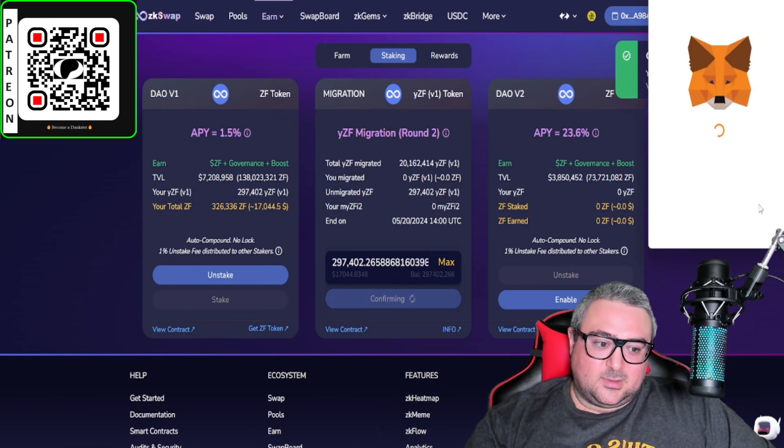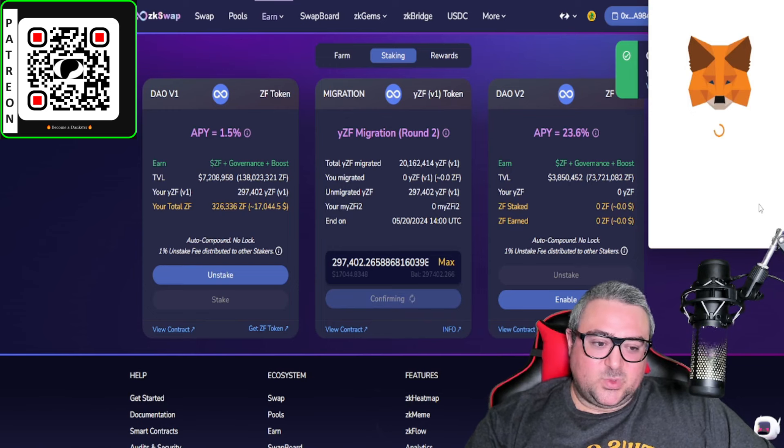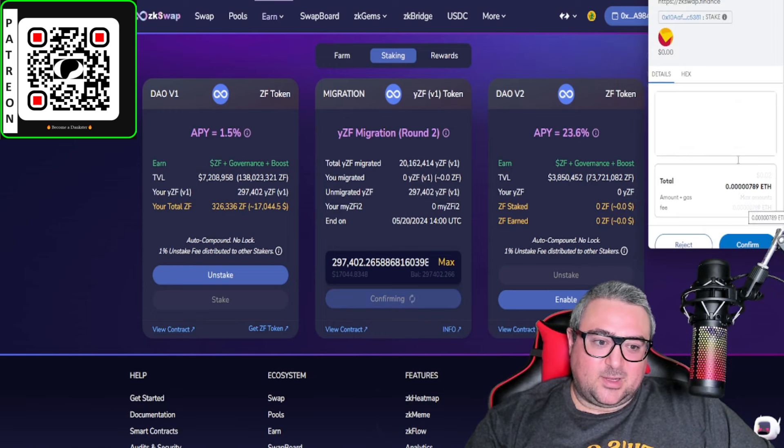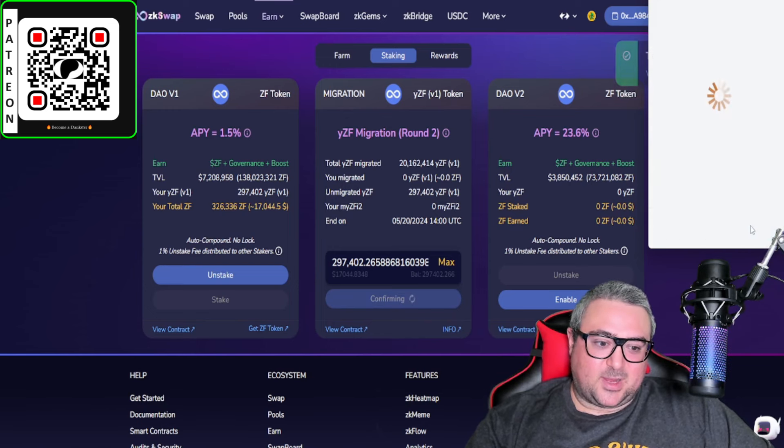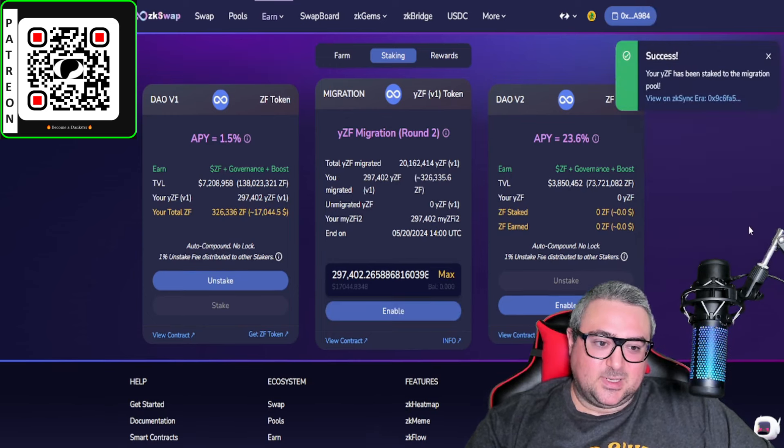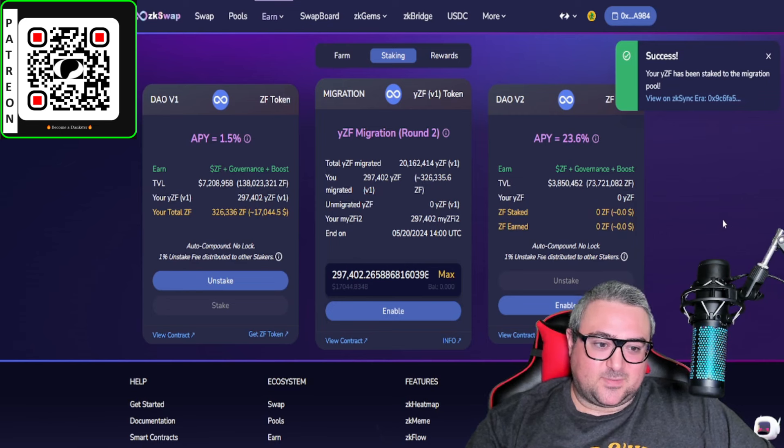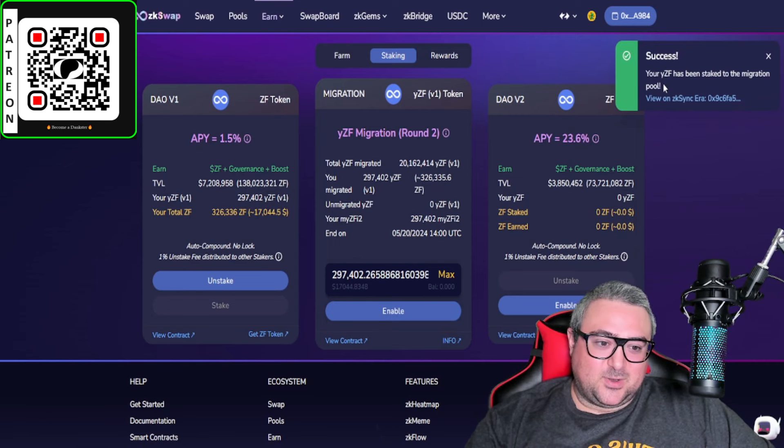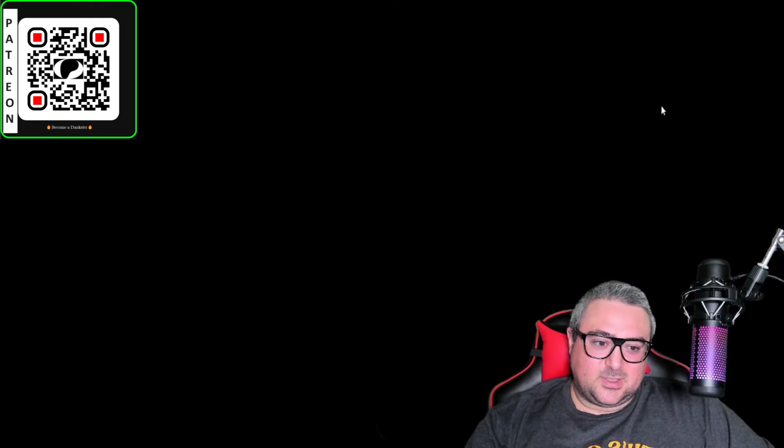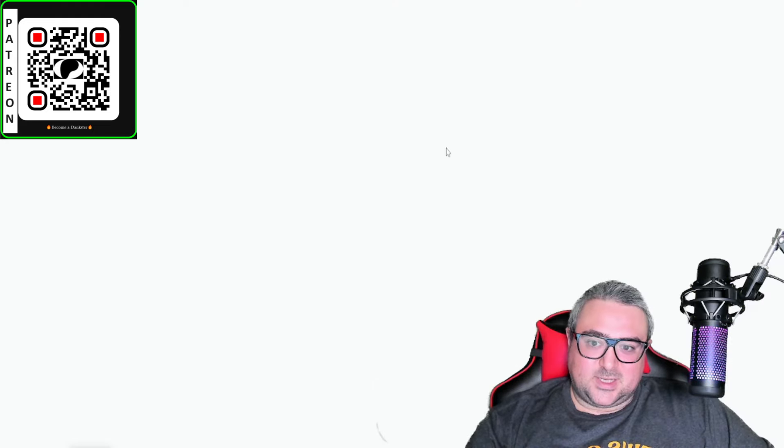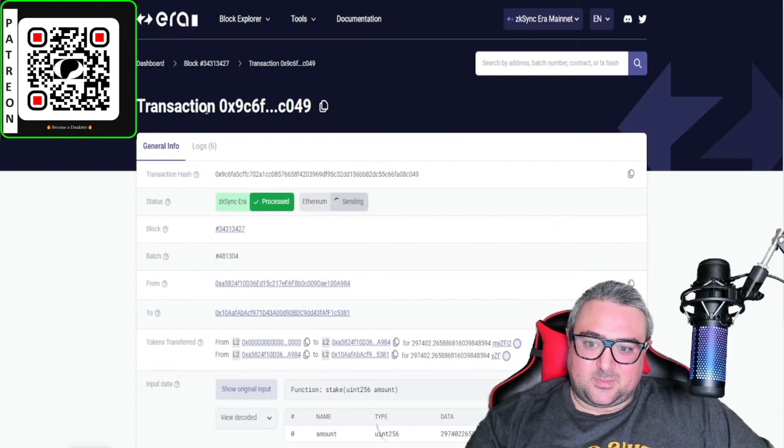Once we click migrate, we're going to go ahead and confirm the transaction, pay our gas fees which is two cents. Your YZF has been staked to the migration pool and then you can see on the ZK Sync Era block explorer as well.